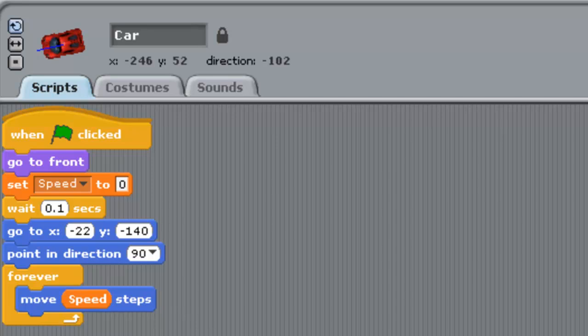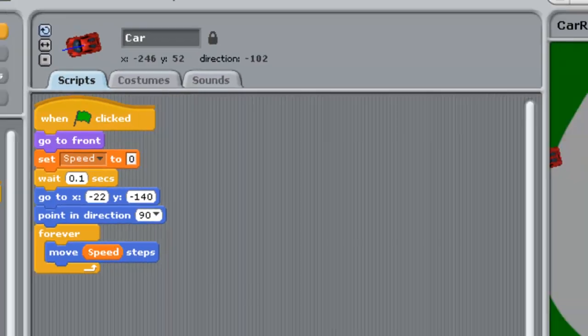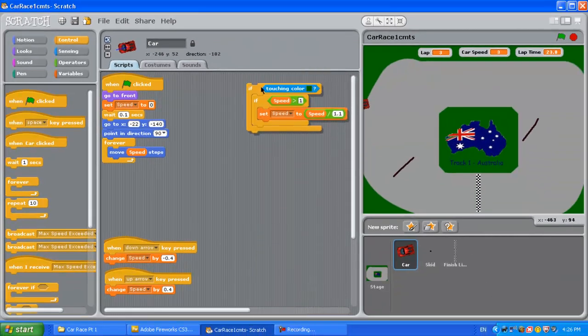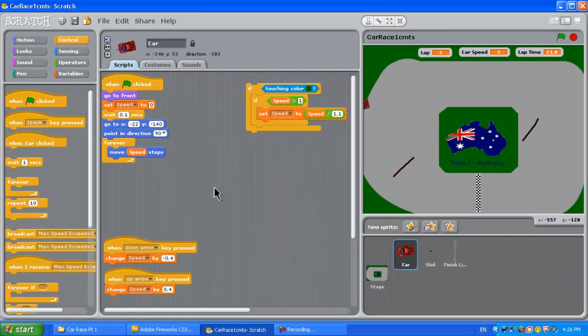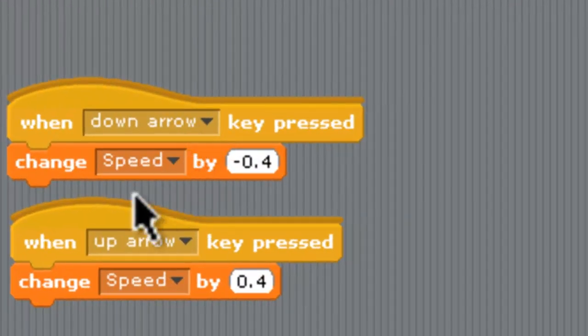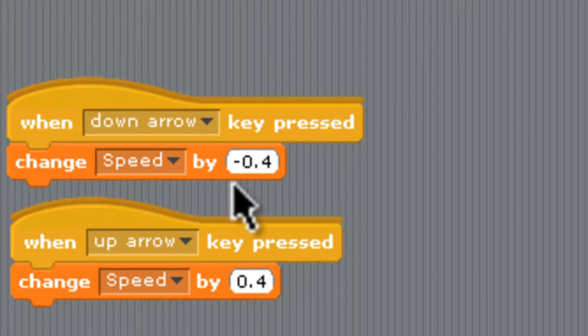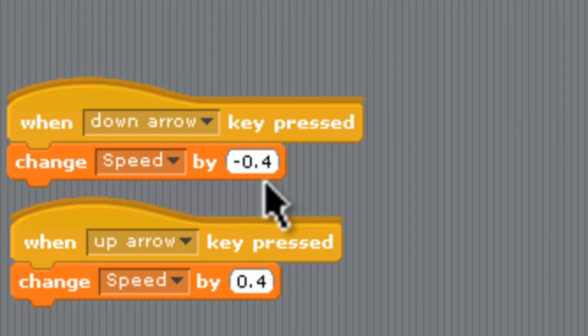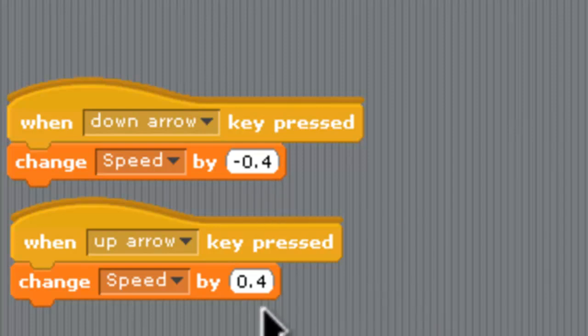Let's go down and have a look at how the speed is done. When the down arrow is pressed we change the speed by minus 0.4. Remember reversing for down arrow we will have negative values in there. When the up arrow key is pressed we change the speed by positive 0.4.